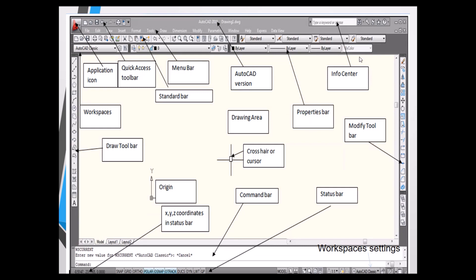This is the actual GUI of the AutoCAD software. The icon at the top left is called the Application Icon. Next is the Quick Access Toolbar — it provides easy access to tools like New, Open, Save, Undo, and Redo. Below that is the Menu Bar with tools like File, Edit, View, and Insert. There is also the AutoCAD version display and an Information Center where you can type a command to get its description.